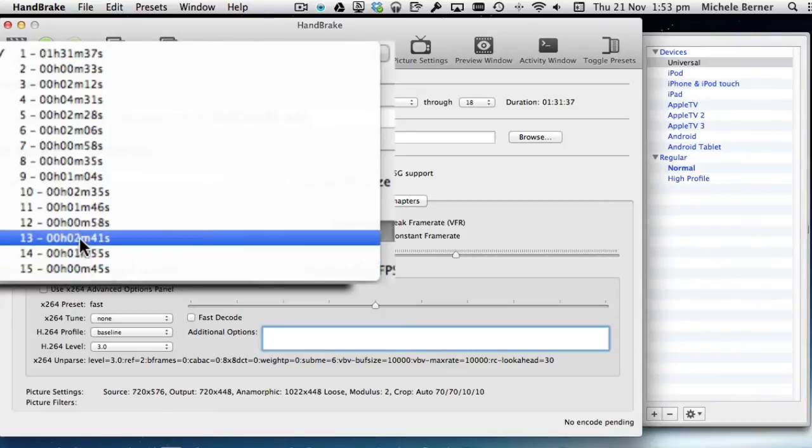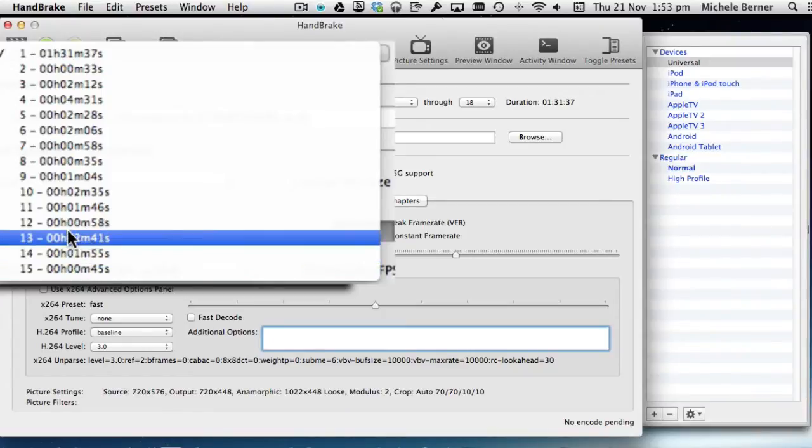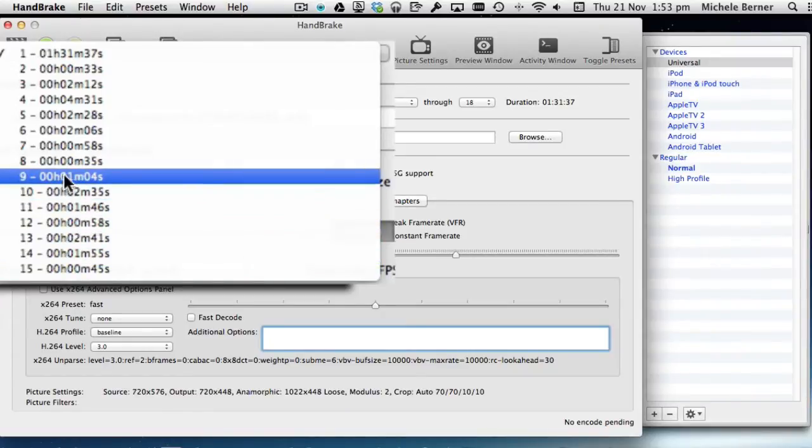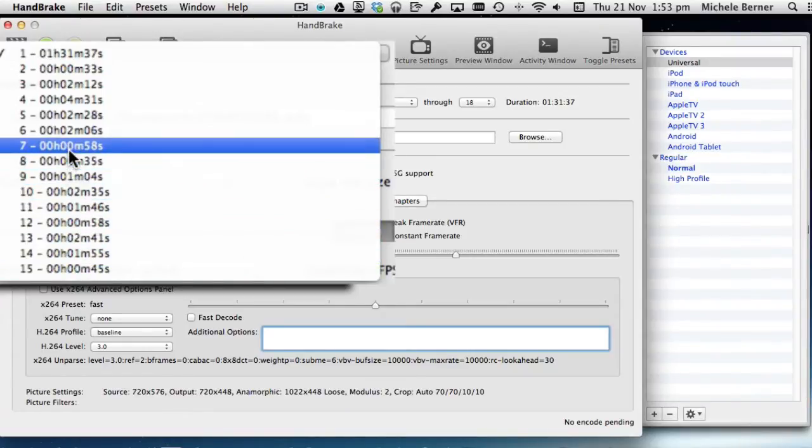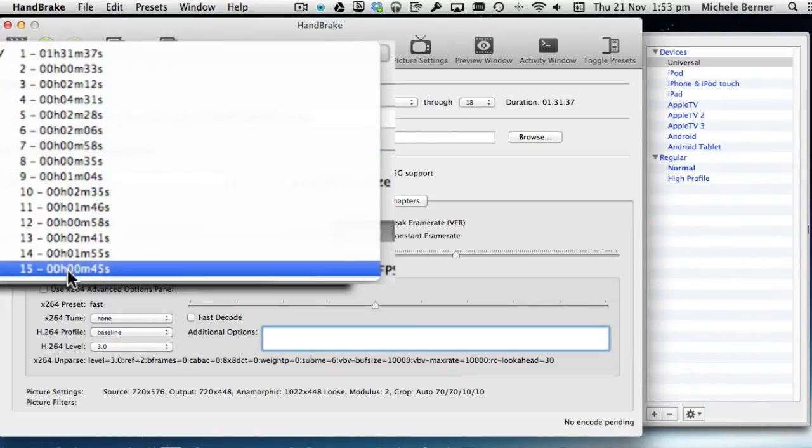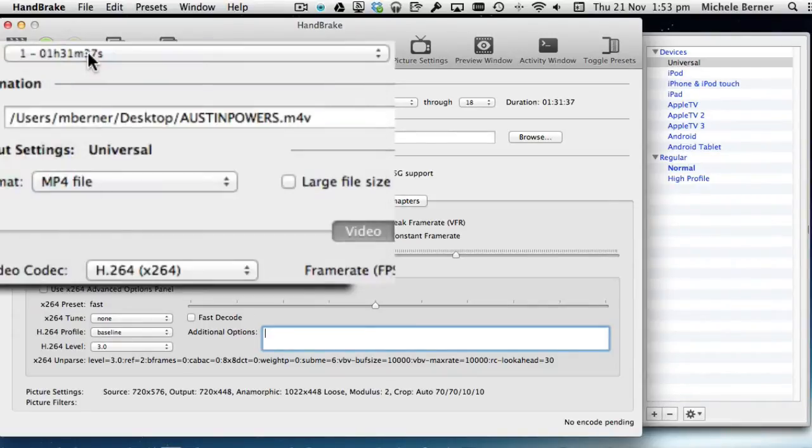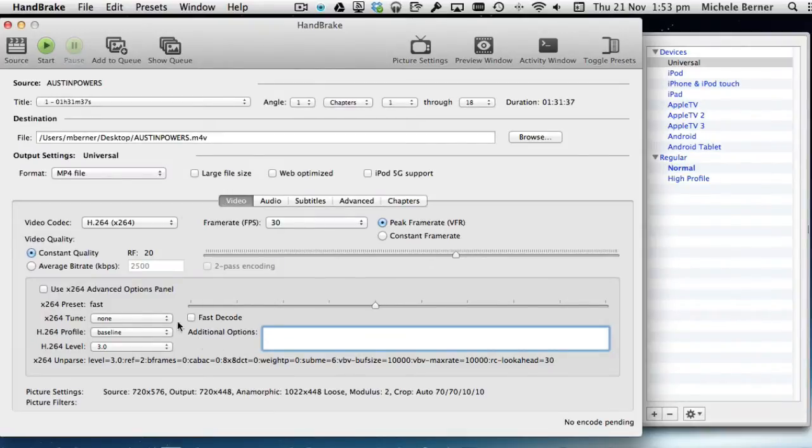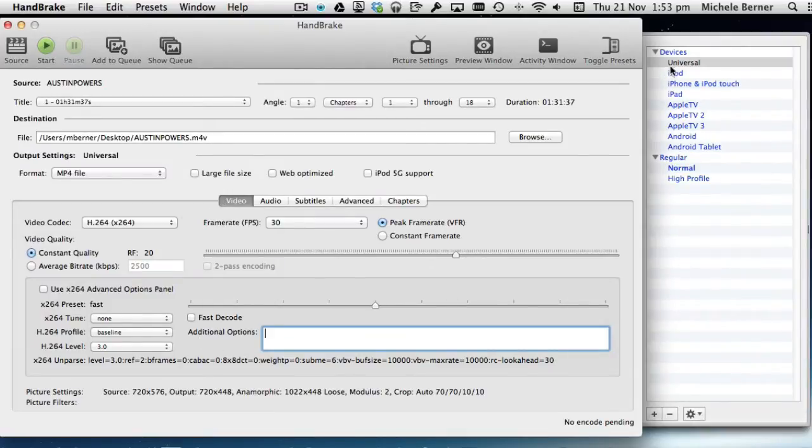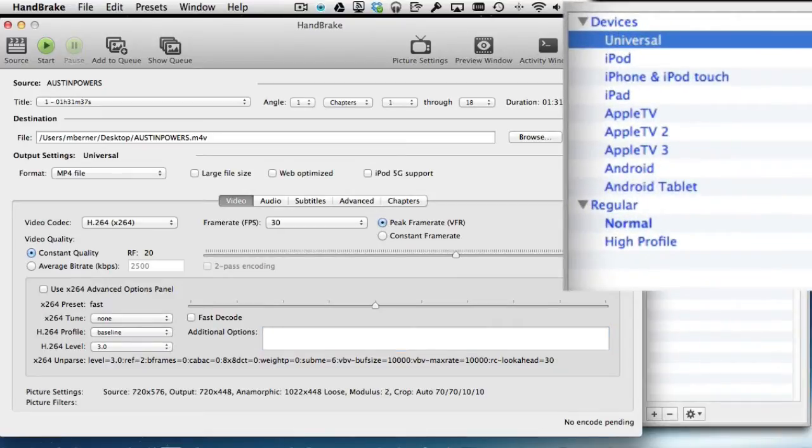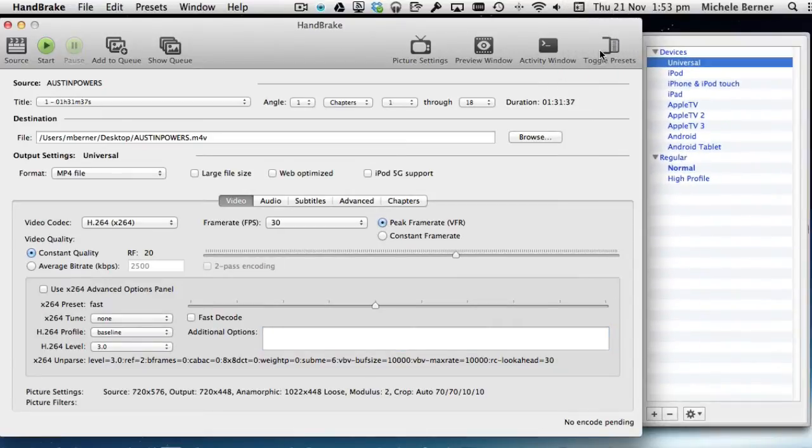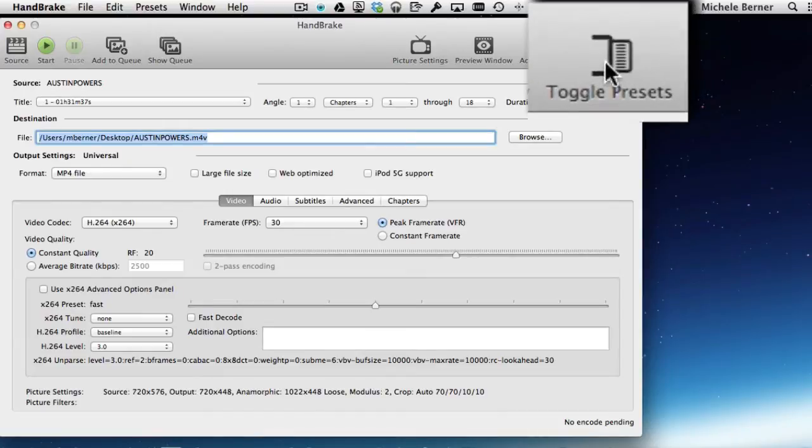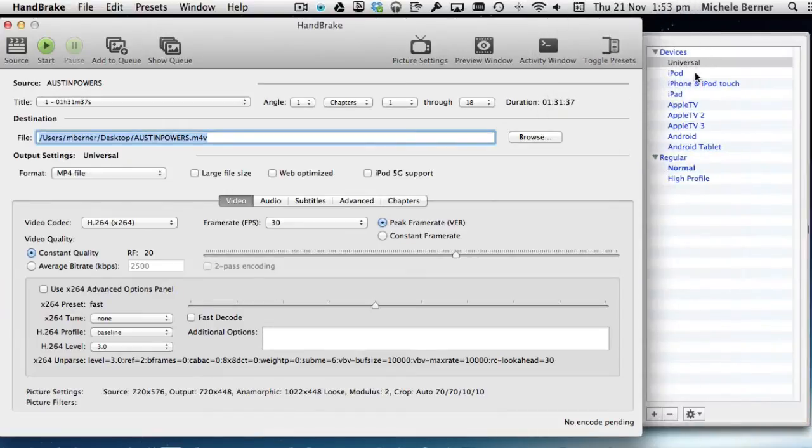The rest of them are very short so they're either menus or scenes or something like that. There's nothing here that I want to rip. That's the movie. Because I want the audio I'm not too interested in the video. I'm not going to change any of the settings there apart from selecting universal as a device. If the presets are shut you toggle presets and just select universal.